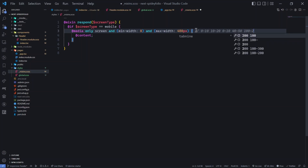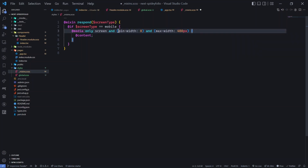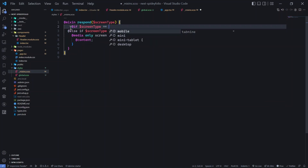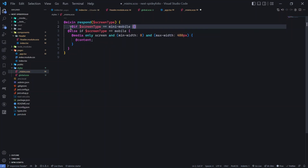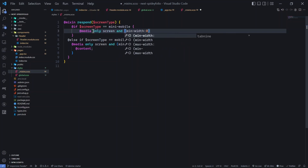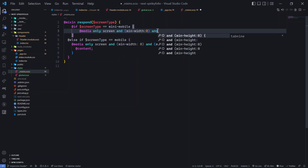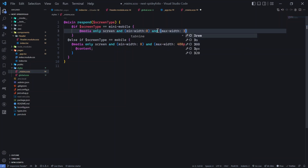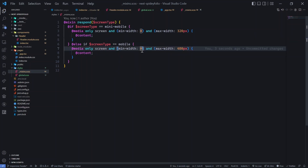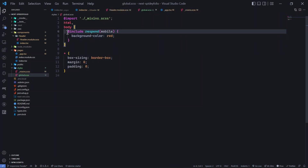That's why I'm keeping it before the first if condition. Let's convert the existing 'if' to 'else if' and add a new if condition at the top for 'mini mobile': @media only screen with min-width 0 and max-width 320px, outputting content. Then change the original mobile mixin back to min-width 320px.